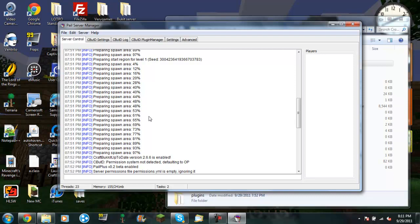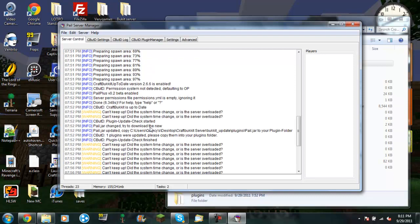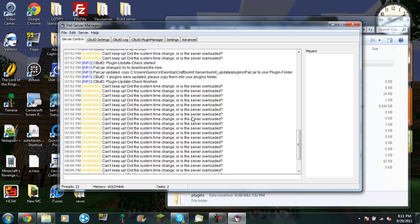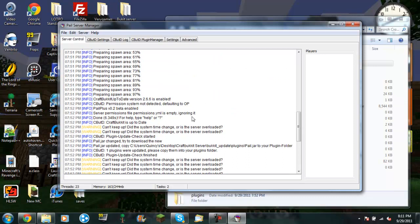Alright, so the server is done preparing the spawn and stuff. And so now it'll say this. The system time changed. It's fine. No big deal.